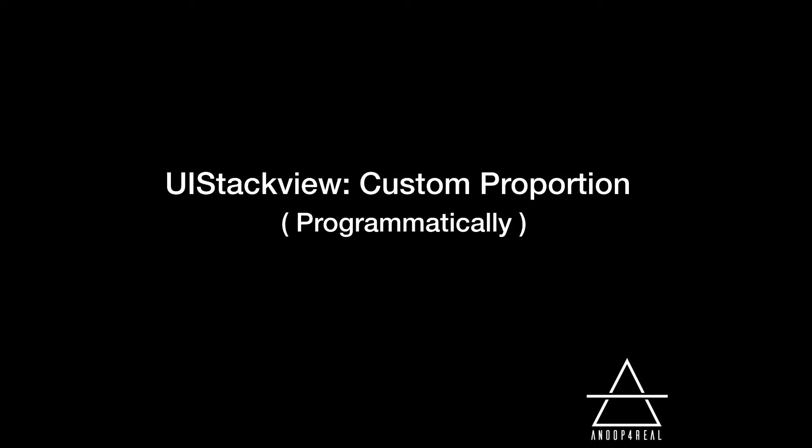Hi guys, welcome back. In this video we're going to talk about a small tip with respect to UIStackView. UIStackView is a really cool control I use quite often. If you want to arrange a lot of things in a particular way like horizontally or vertically, you can easily do that.